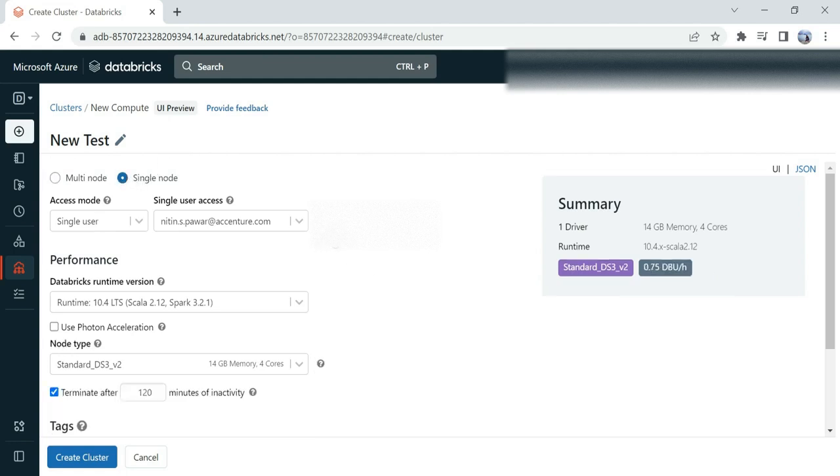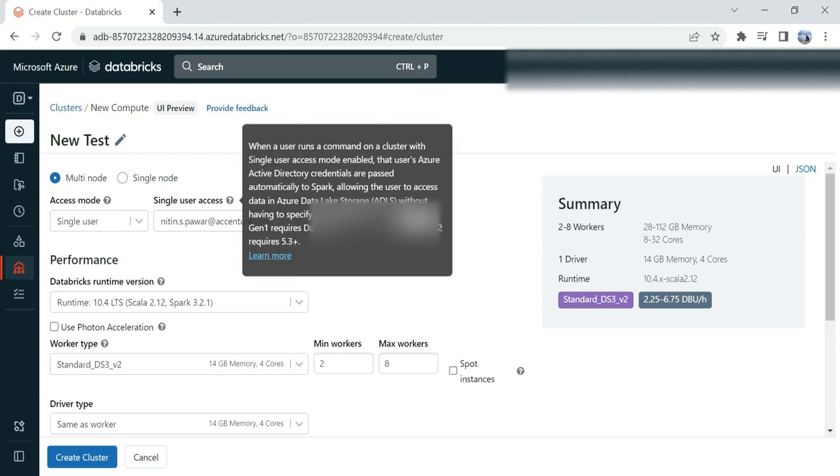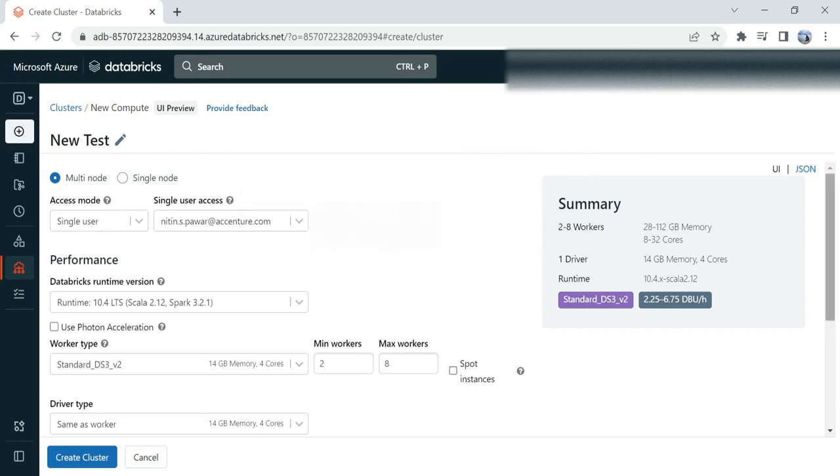...single-node, you'll see that option is not available because you're performing everything on this single node. I clicked on multi-node. You can provide the access mode: single-node access or particular user access.